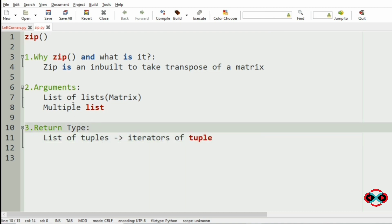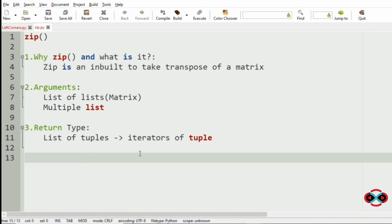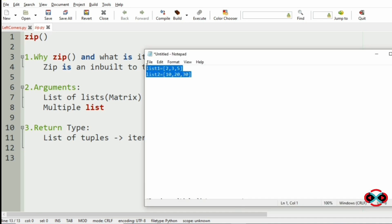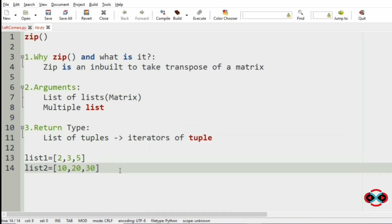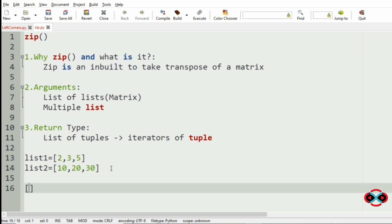Now let us consider an example where we have these two lists. When we use the zip function it will produce a list of tuples: (2, 10), (3, 20), and (5, 30), with the number of rows and columns as 2 and 3. This is the list of tuples.